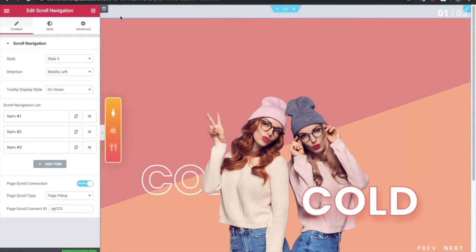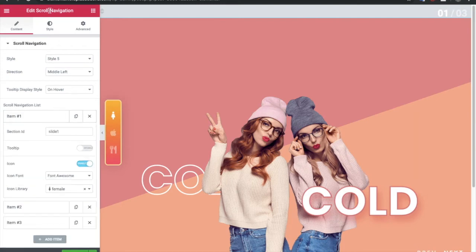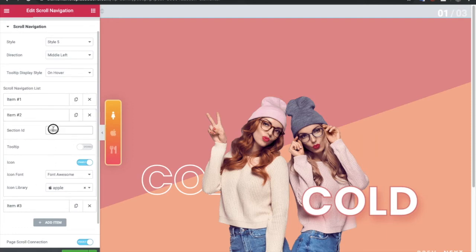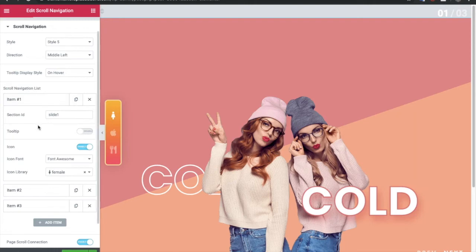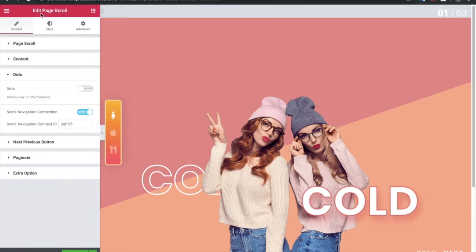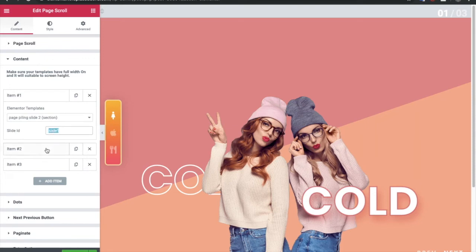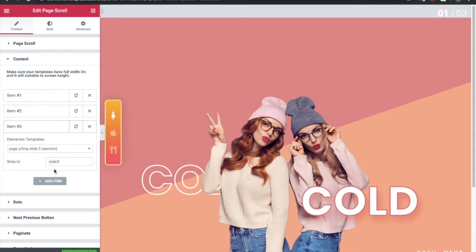After that, you need to make a connection with each slide. In the Scroll Navigation widget, in Item 1, put a section ID — this is slide 1, this is slide 2, and so on. You can put whatever name you want, but make sure each item and each ID is connected with the Page Scroll widget. You can see slide 1, slide 2, and slide 3 — that's how you connect both.